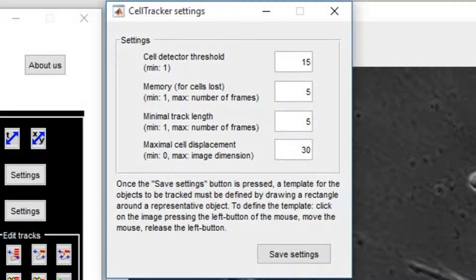Set a small value as a first attempt. Memory for cells lost represents the maximum number of frames kept in the software memory when a tracked cell becomes temporarily undetected.